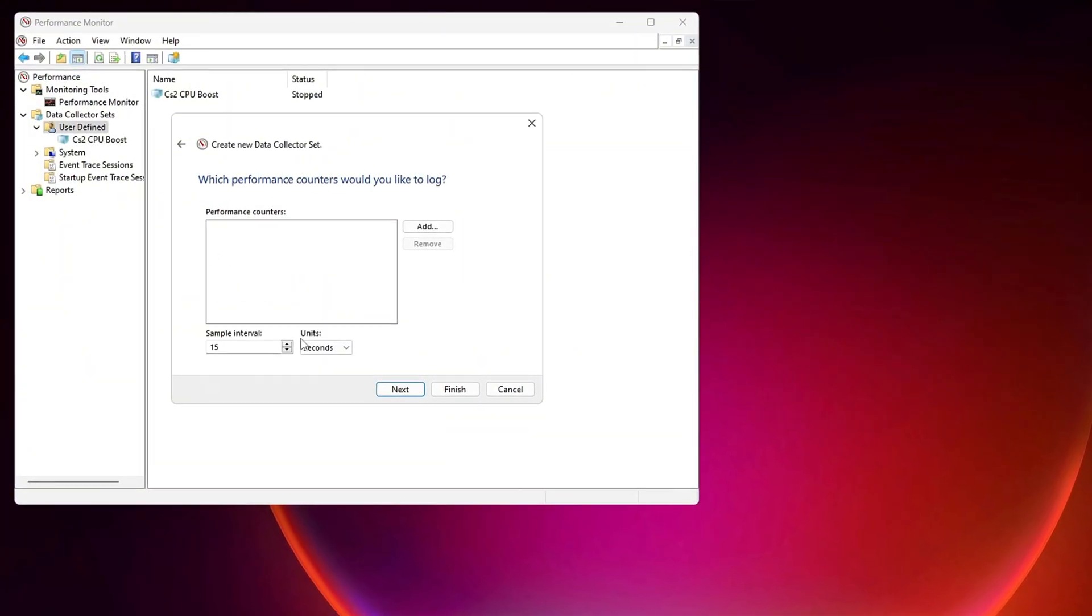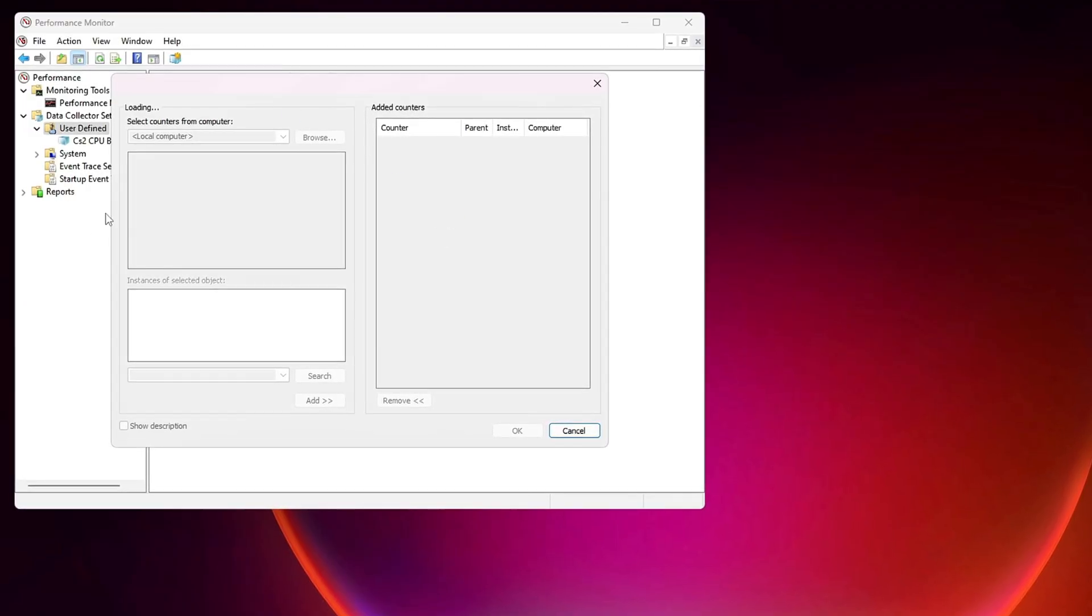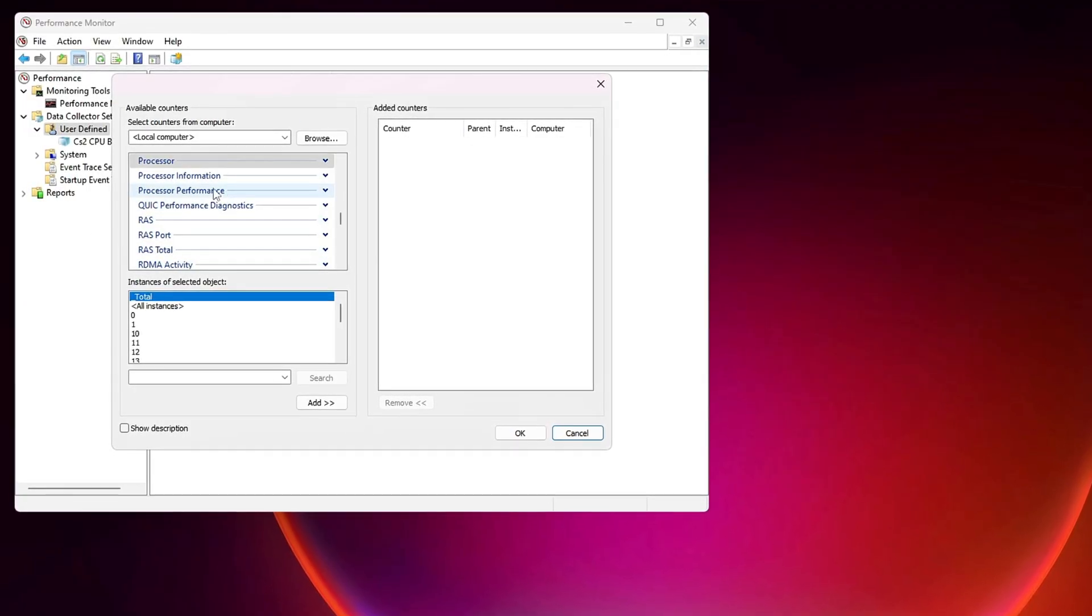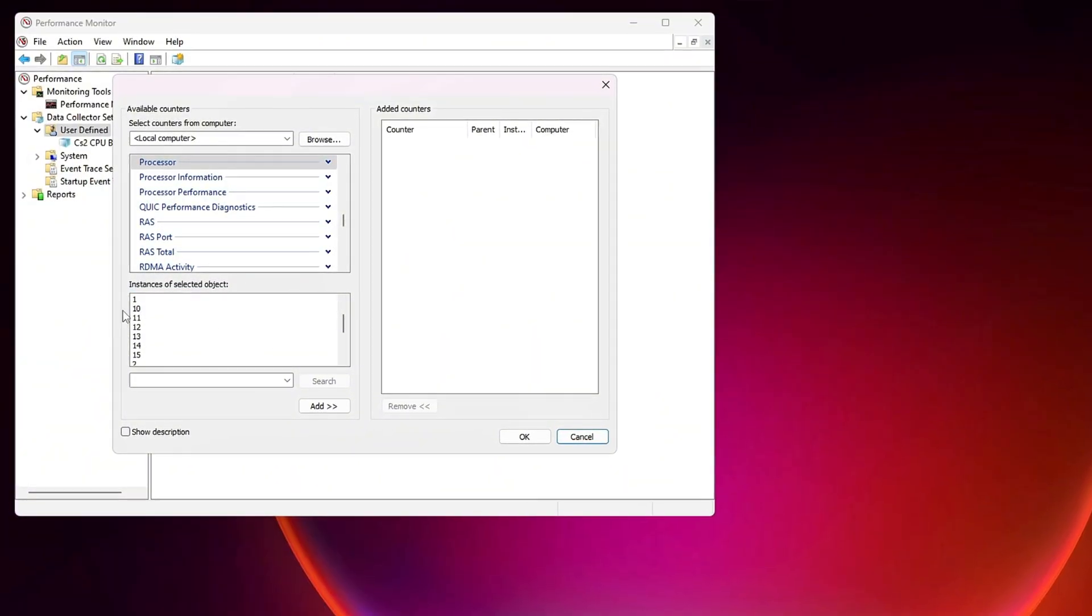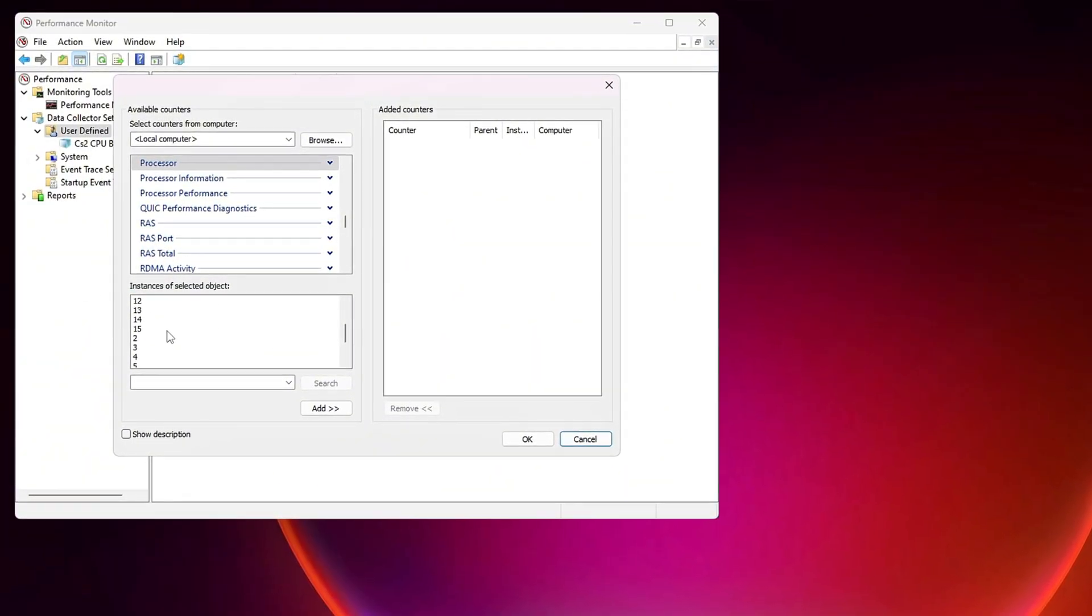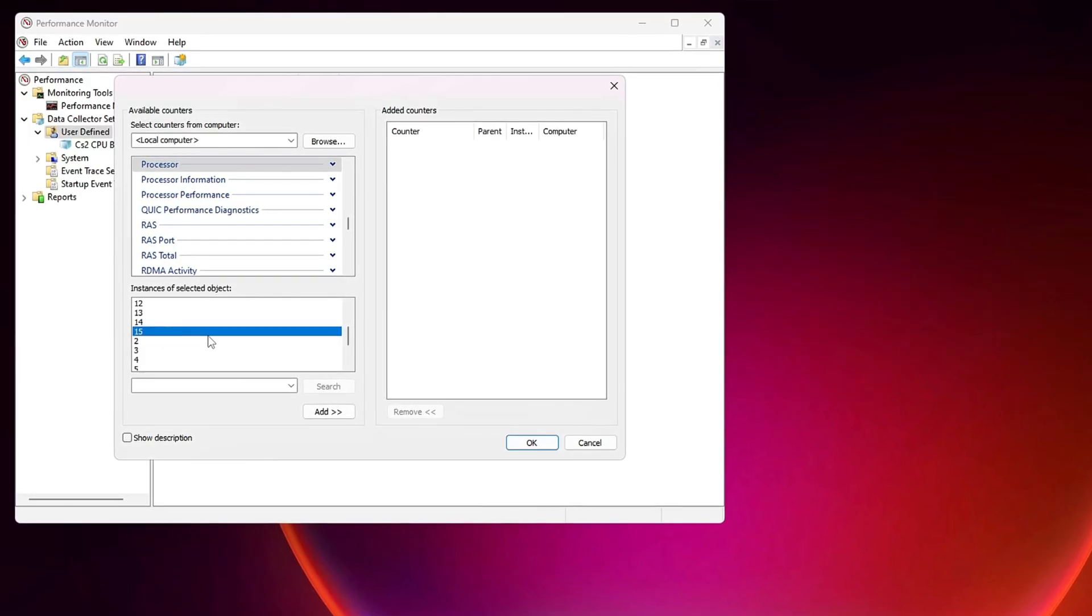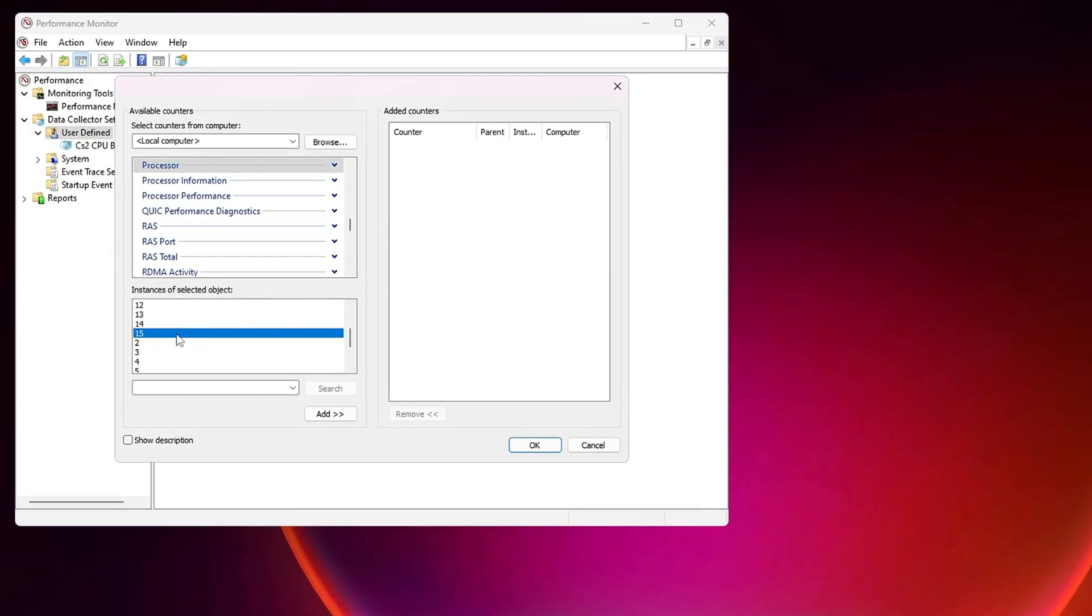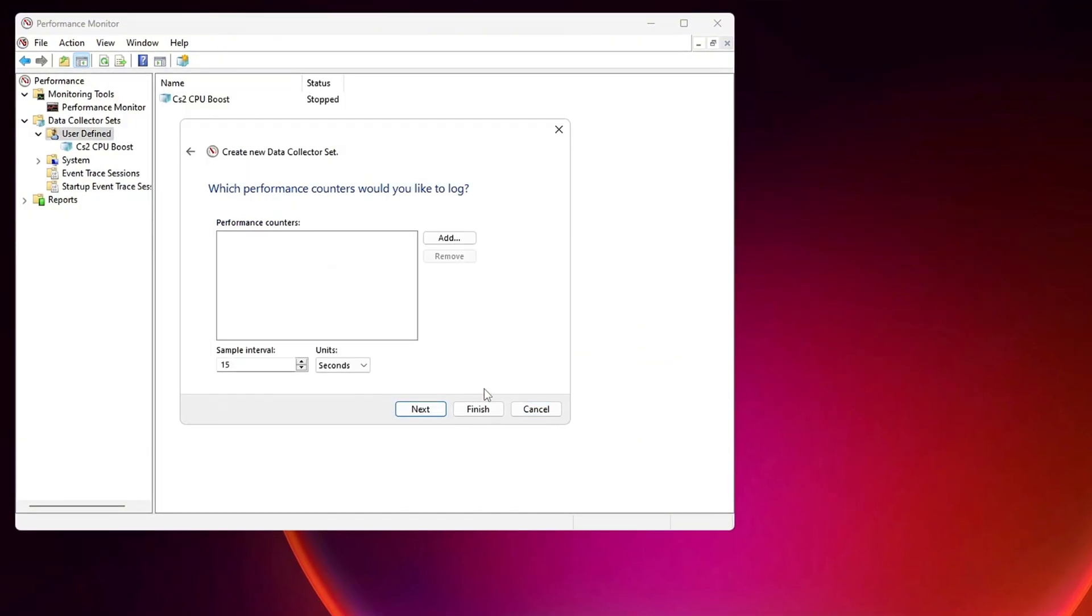Now we need to add a performance counter. Click Add, and a new window will appear with multiple categories. Look for Processor in the list and select it. Below that, you will see different available instances. Select the highest number available for your system. For example, if the highest number is 7, select it. Once you have made your selection, click Next, then finish to complete this step.